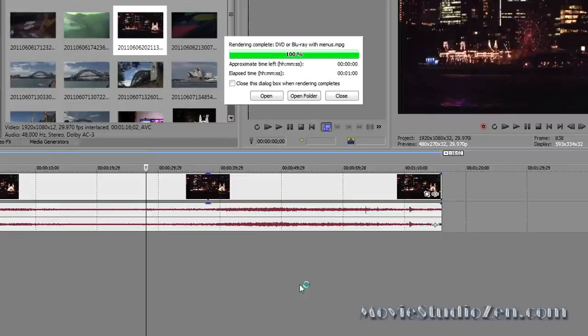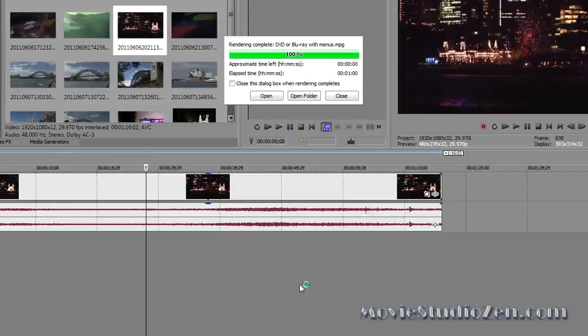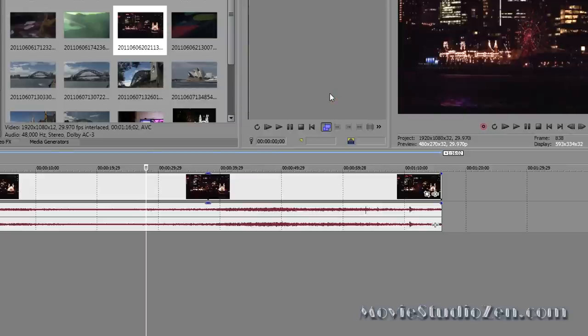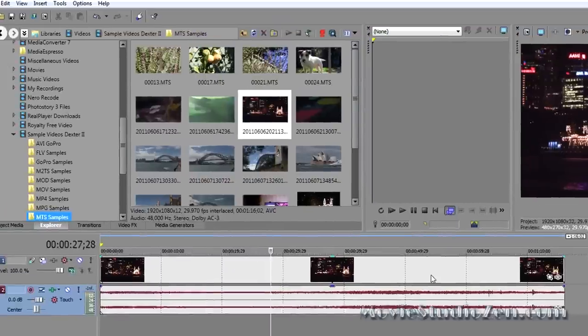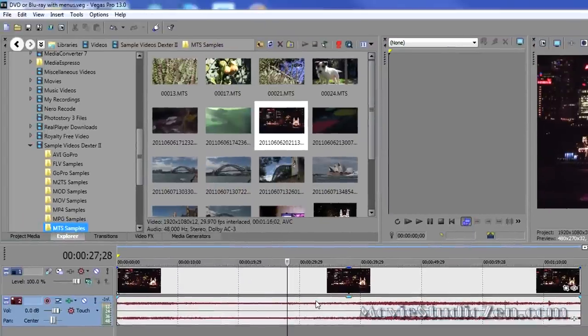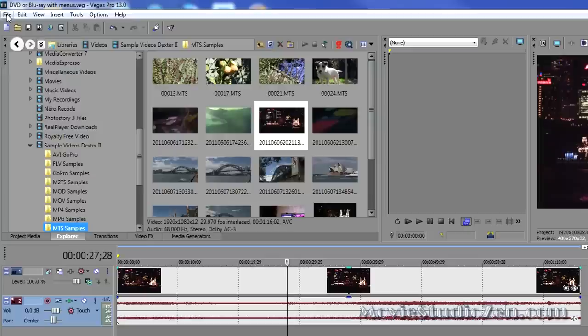One thing I forgot to mention, just in case you are a complete new user. Whenever you make a DVD or Blu-ray disc, the video file and the audio file are always rendered separately. That's just the way it's done. Once we've finished rendering the video, we have to go back in to render as and do the audio file.